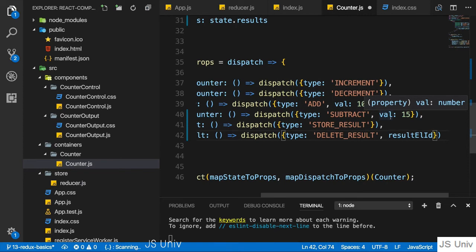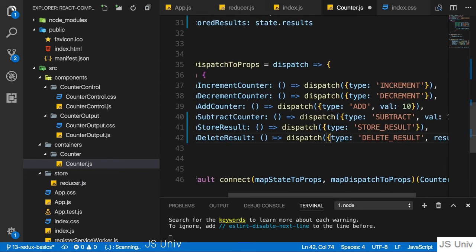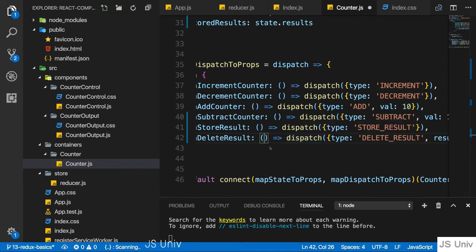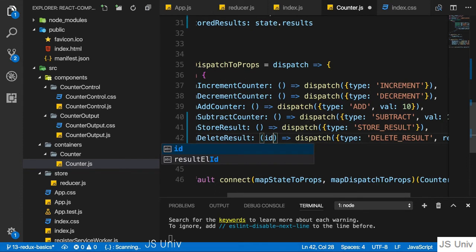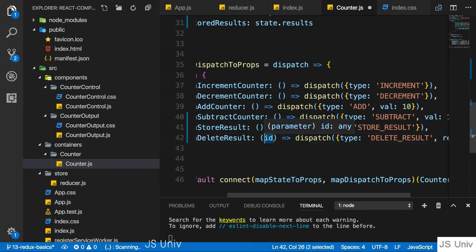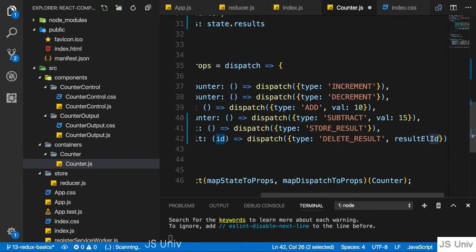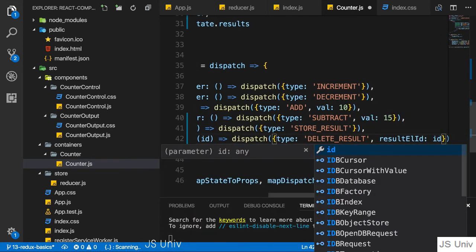Now to get that ID, we kind of need to get this on this function here. So there, I somehow need to get this information. So here, I expect to get the ID passed to this anonymous function here. This is any arbitrary argument name you can pick. And I want to send it along with my action.